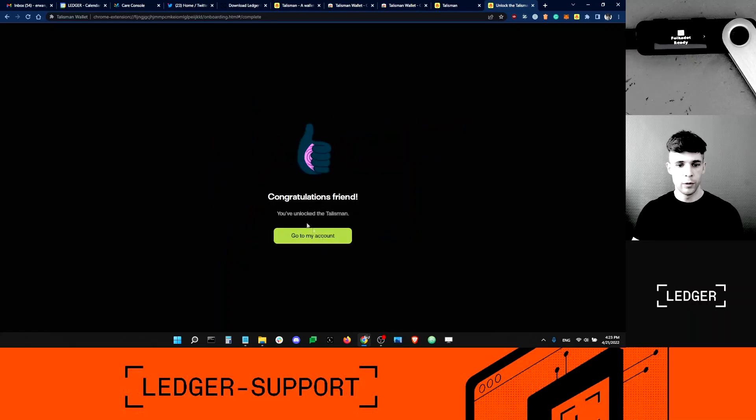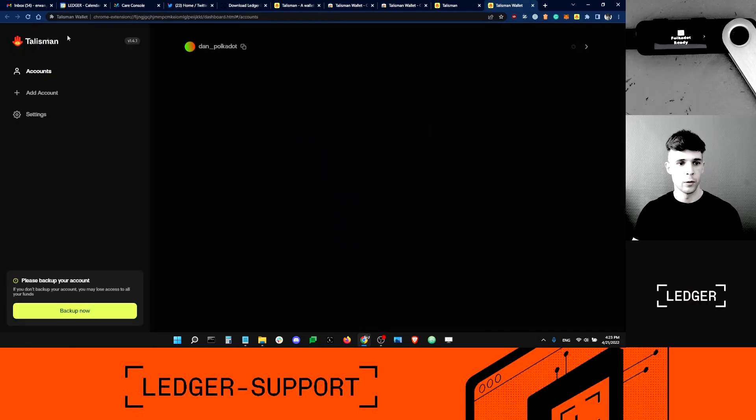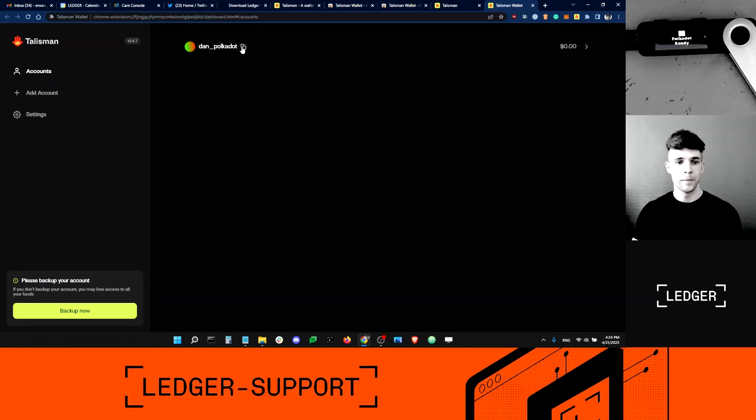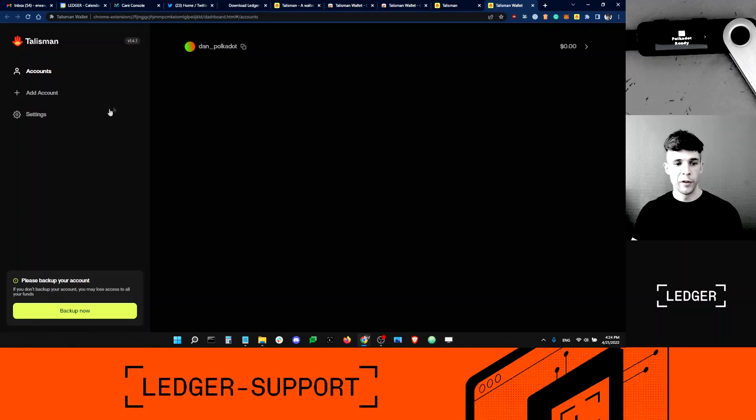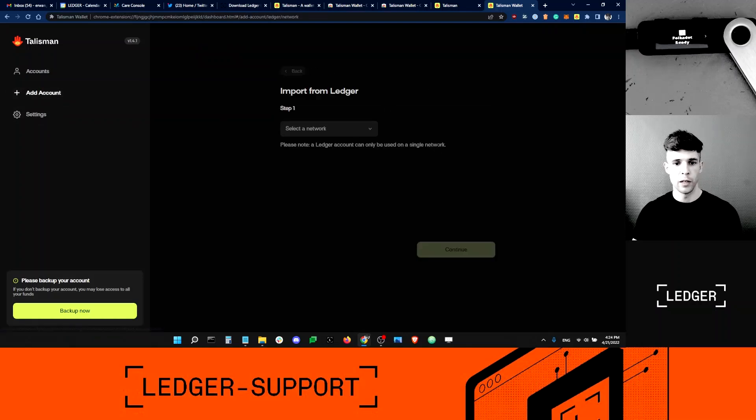I've got a password. I'm good. Now I'm going to go to my accounts. Here I'm still within the extension. You can see my standalone Talisman Polkadot account here. Now, if I want to add my Ledger account, I'm just going to click add accounts, import from Ledger.